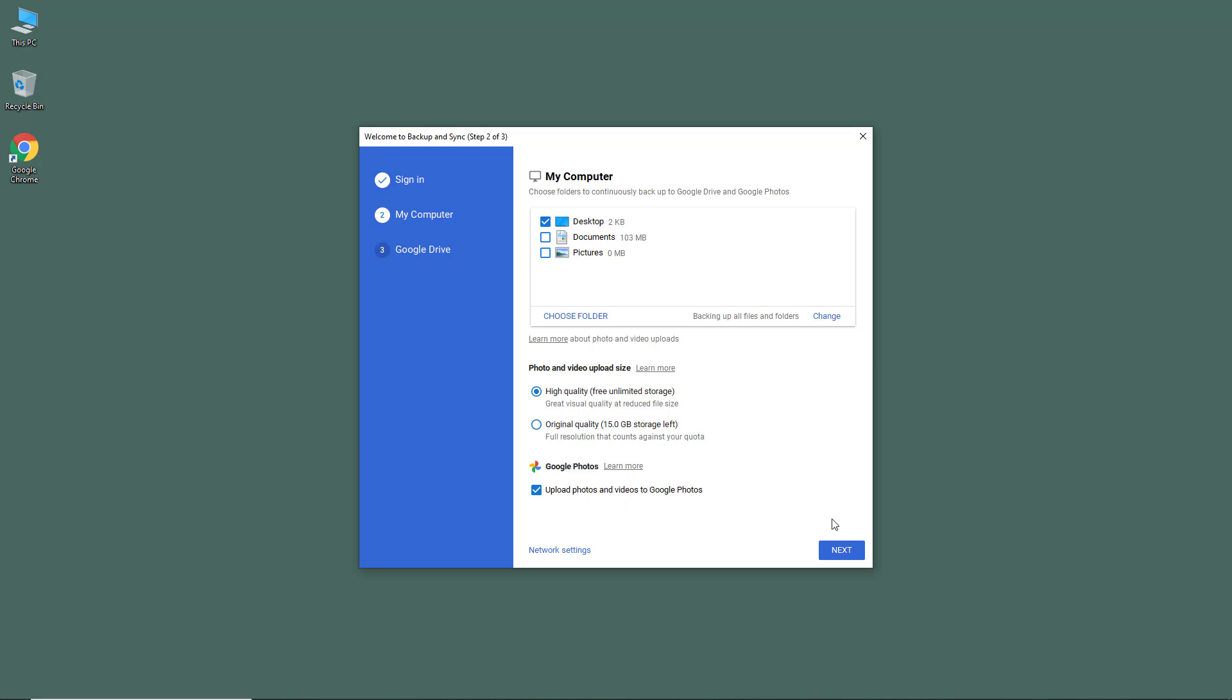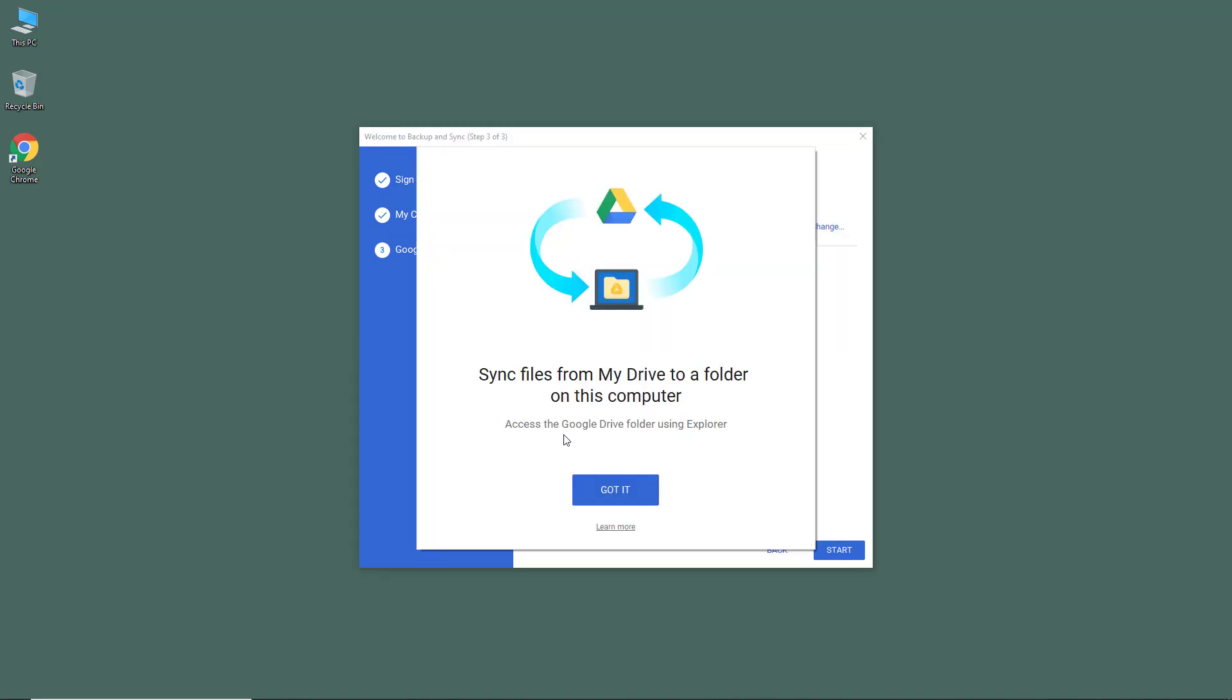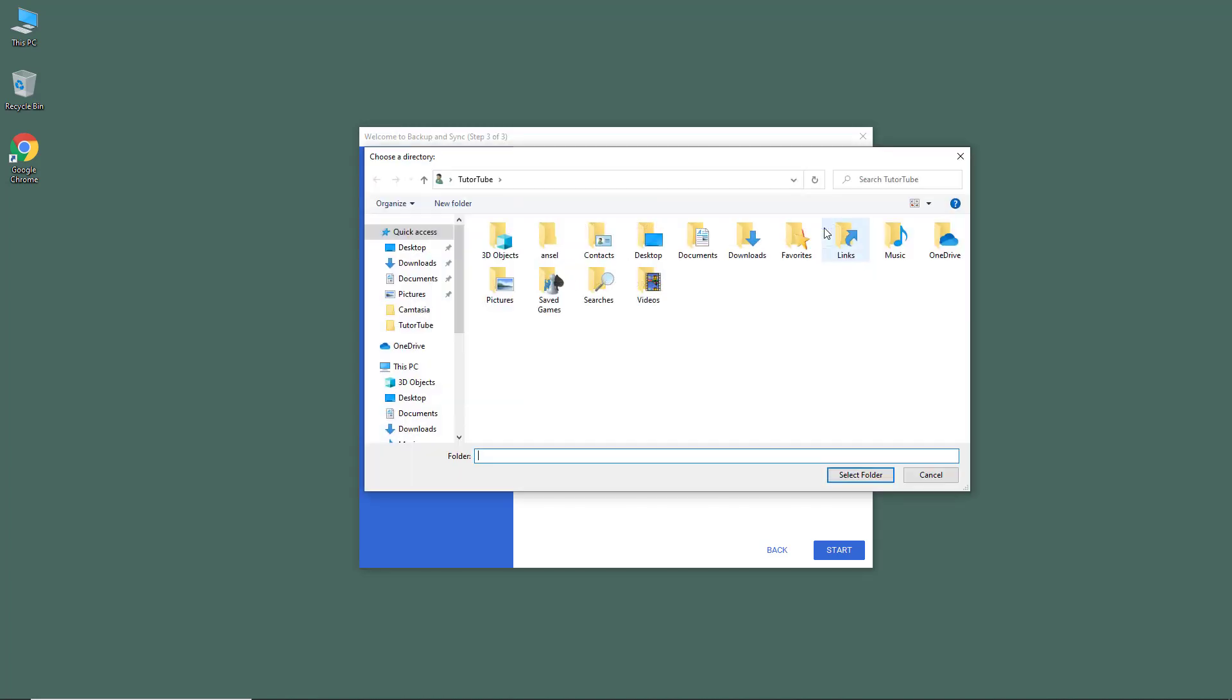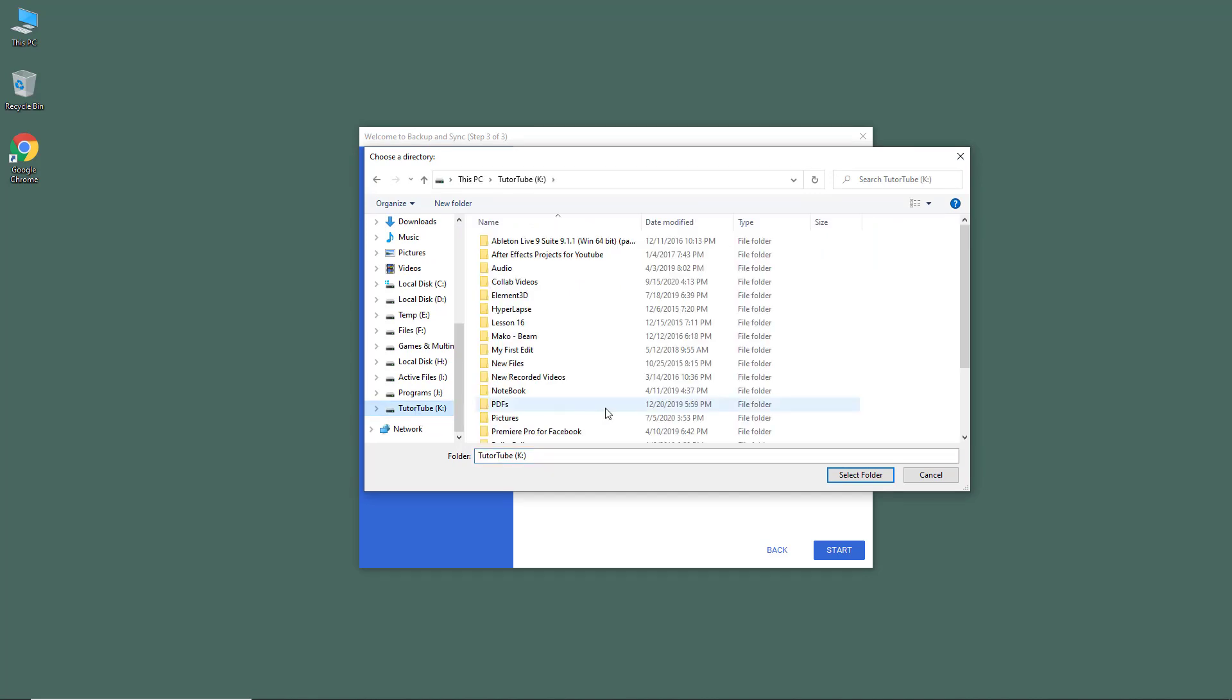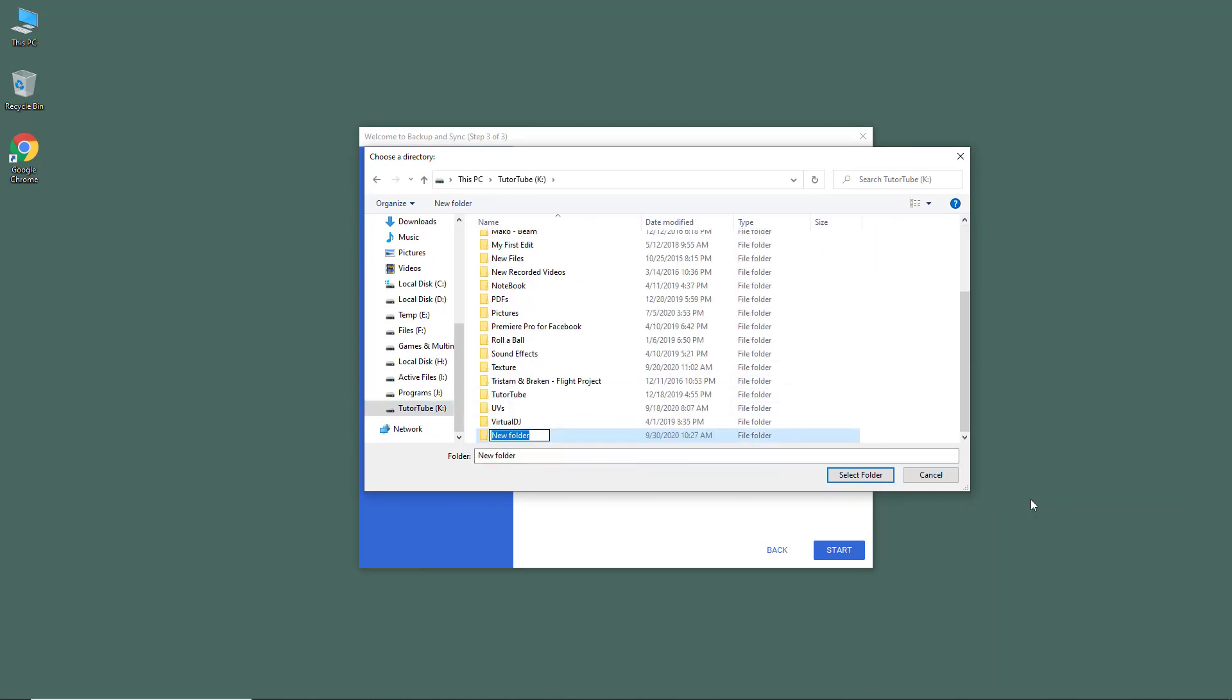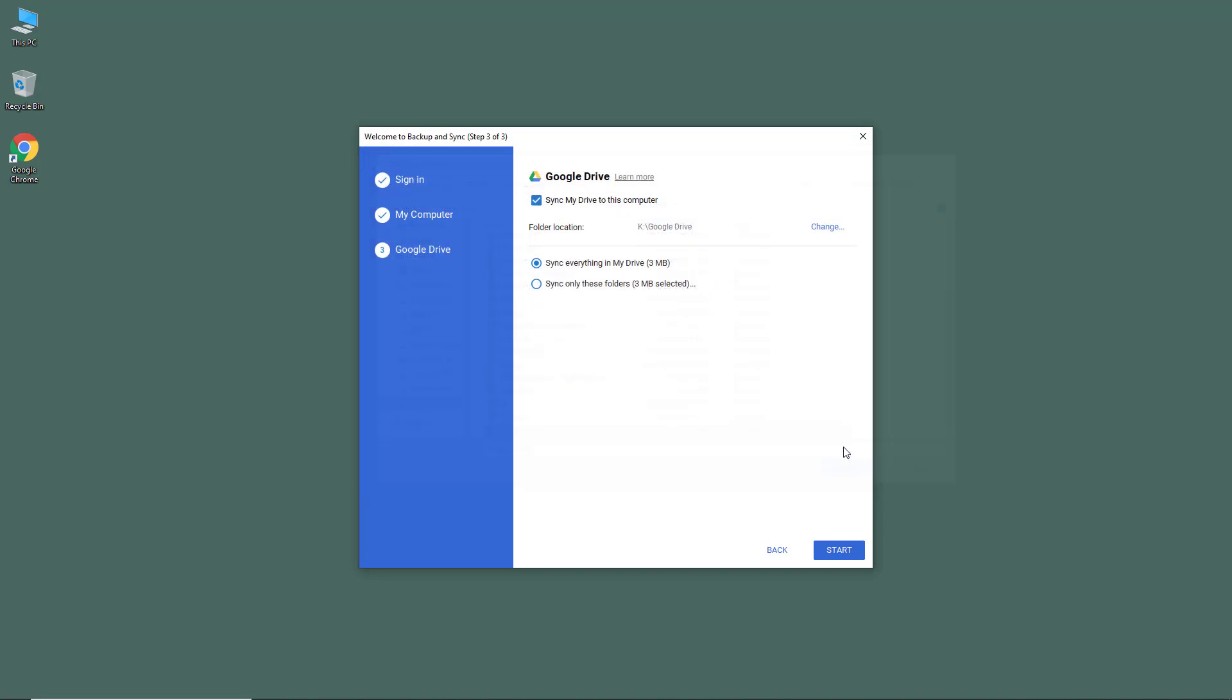Once you press next, you have the option to sync files from your Drive to a folder on the computer. Let's press 'Got it' right here. It says 'Sync My Drive to this folder.' Right now the folder location is C:\Users\TutorTube\Google Drive. I'm going to change this and choose my TutorTube drive. I'm going to create a new folder called Google Drive.